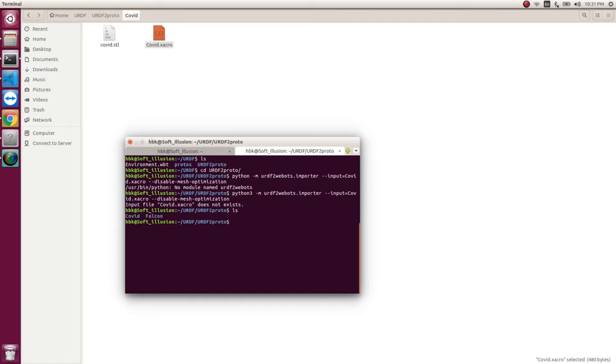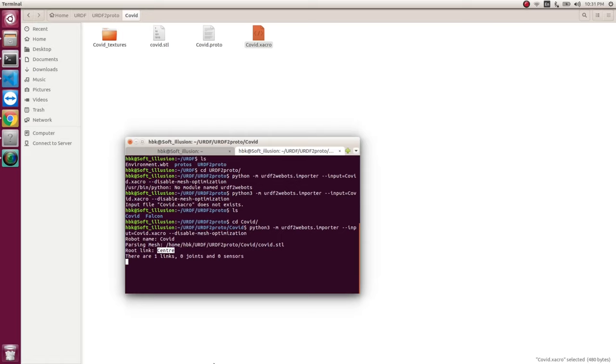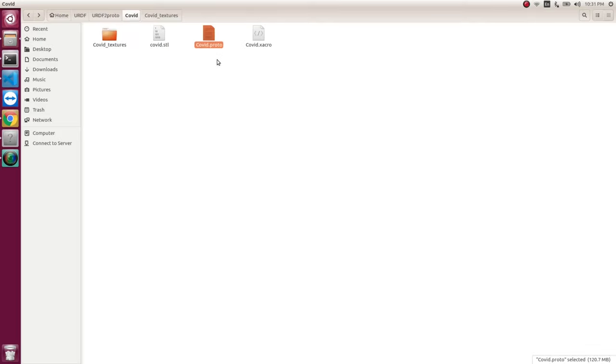We are in the wrong directory. We need to be here. So you see, these meshes are being converted to required proto. So it made one link and robot link name is center. So it worked according to our requirements. And you see in our folder structure, we have a folder name texture. And we got a covid proto. So now, this is the file which VBots can understand.